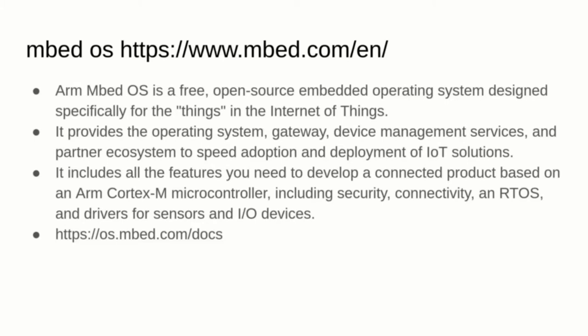If you are familiar with Arduino, Embed is pretty much the equivalent product from ARM that works on the Cortex M microcontrollers. And even some Arduino boards are now switching to Embed.